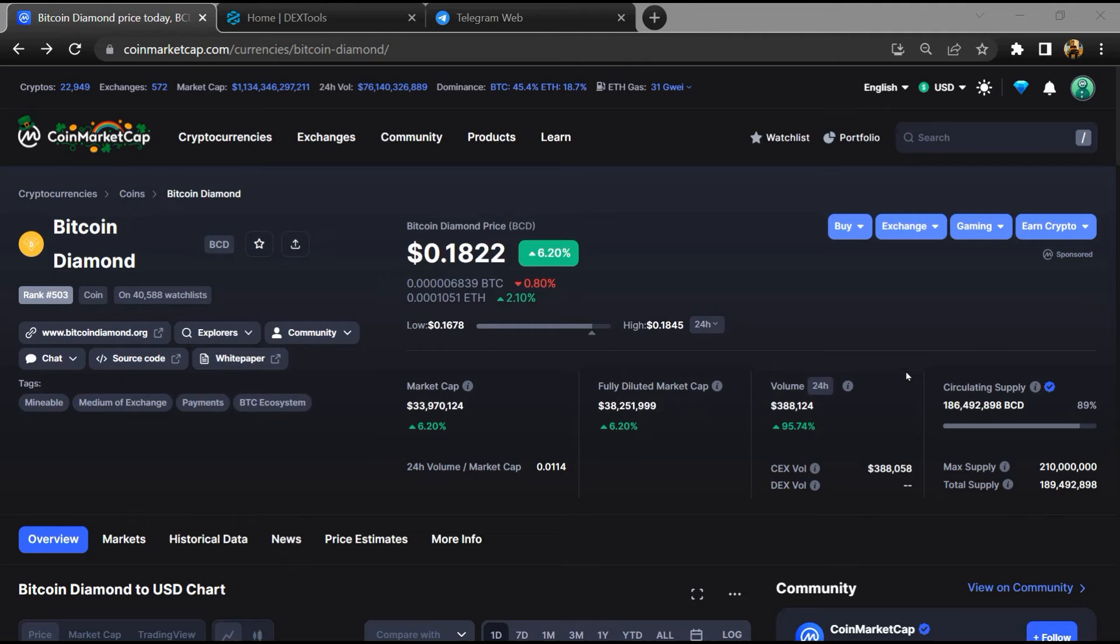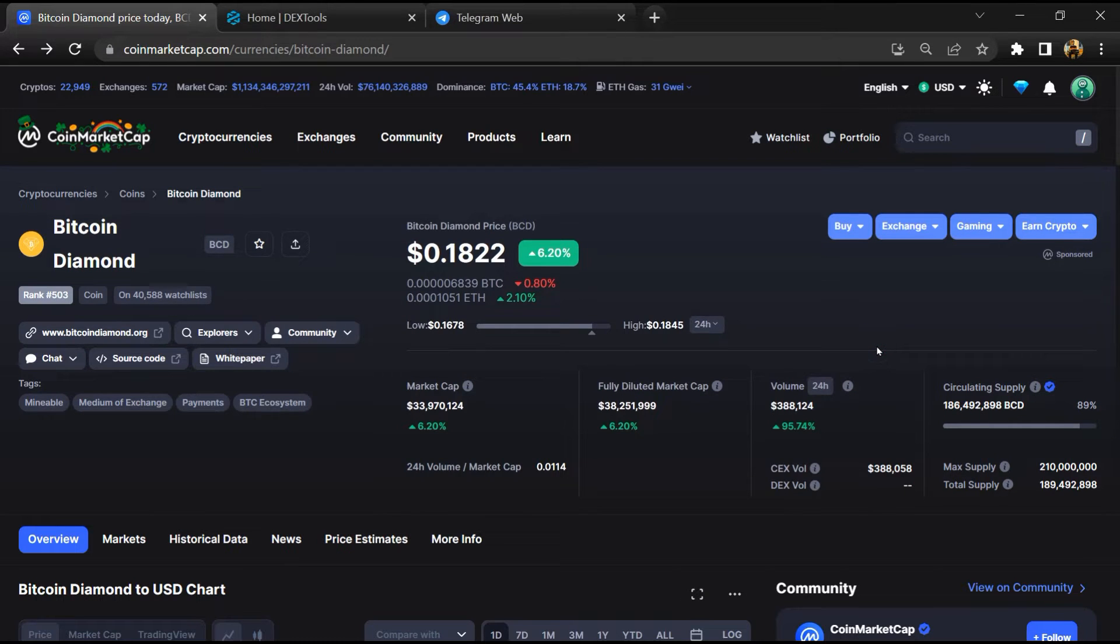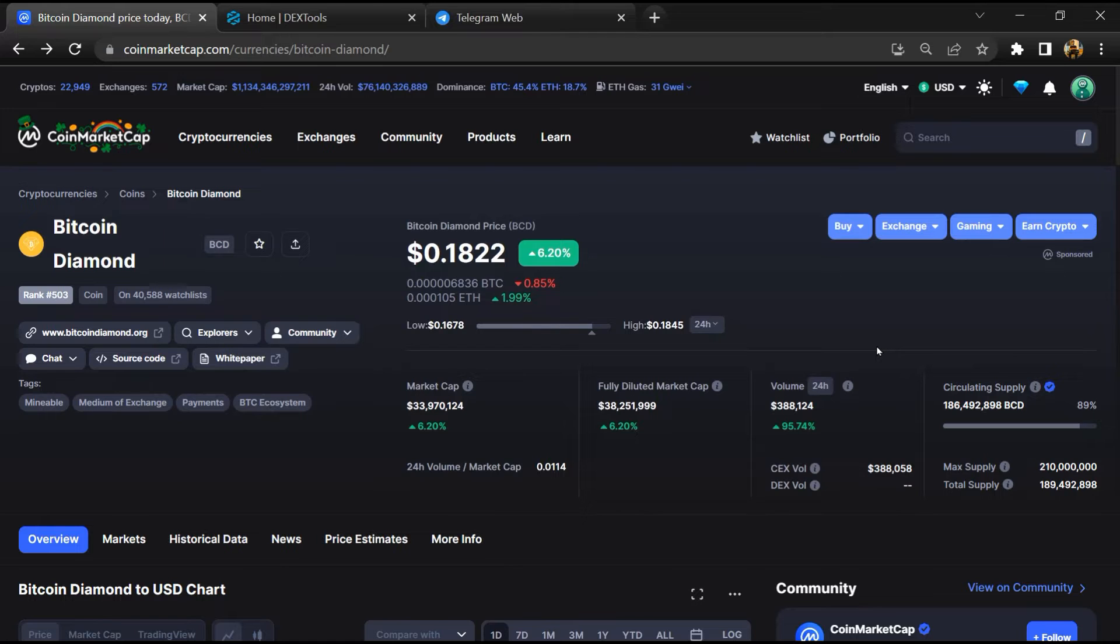Hello guys, today I am going to tell you about whether Bitcoin Diamond token is legit or a scam. Before starting the video, let's hear my legal disclaimer. None of the information given in this video should be taken as financial advice. Please make your investment according to your own research. I am not a financial advisor.